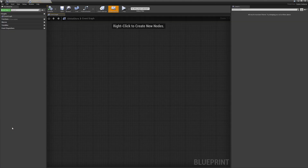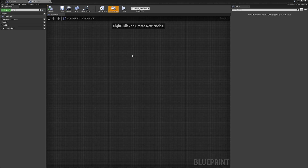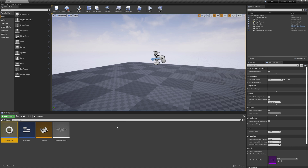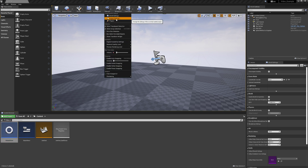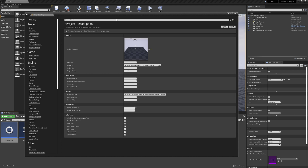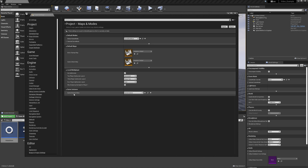So we have this game instance blueprint. We can open and save it. But remember, working with game instance is a multi-step process — that was just the first step. The second step is to make sure Unreal uses our game instance. We go to Settings > Project Settings > Maps and Modes > Game Instance Class, and change it from the default game instance to 'global store,' which gives us access to our custom game instance.